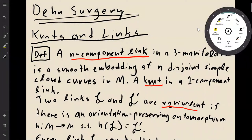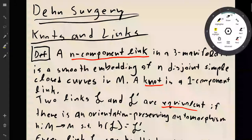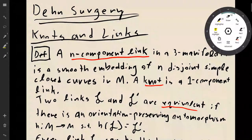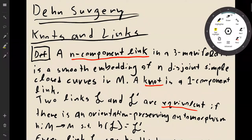Today we're going to be talking about Dehn surgery on links in three-manifolds. We should start by defining what a link is. An n-component link in a three-manifold is a smooth embedding of n disjoint simple closed curves in that manifold. When we have a one-component link, we call that a knot.